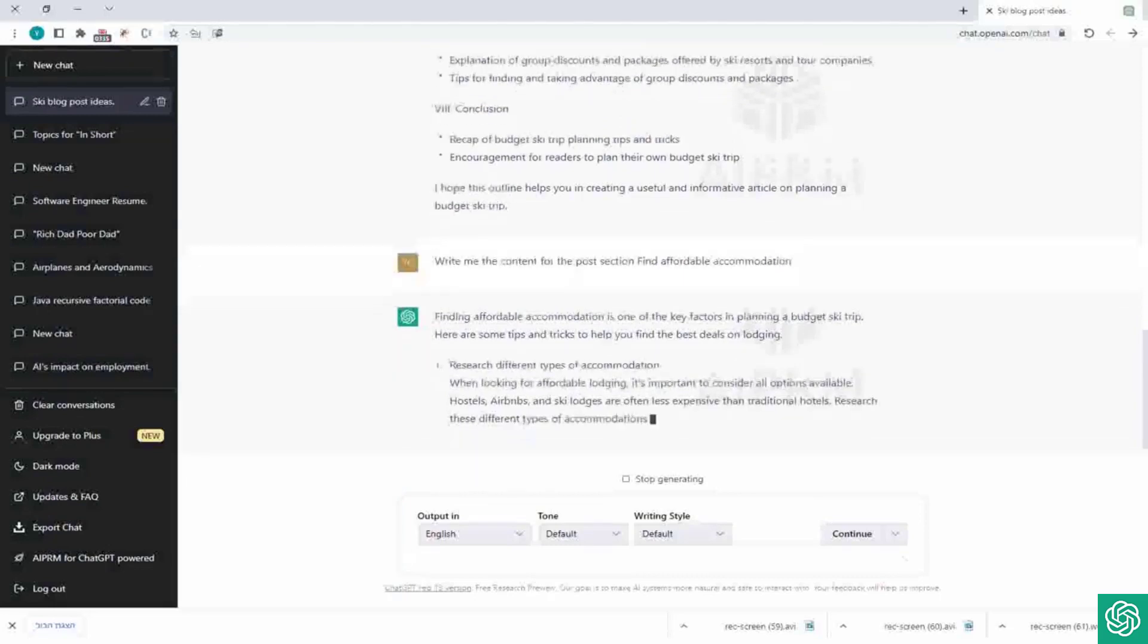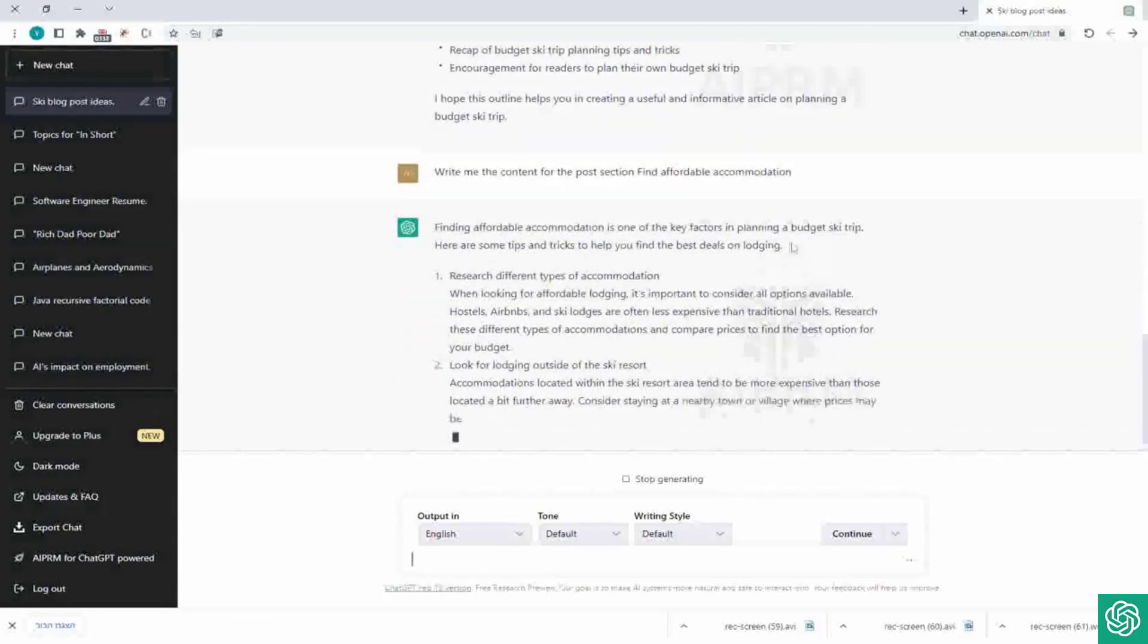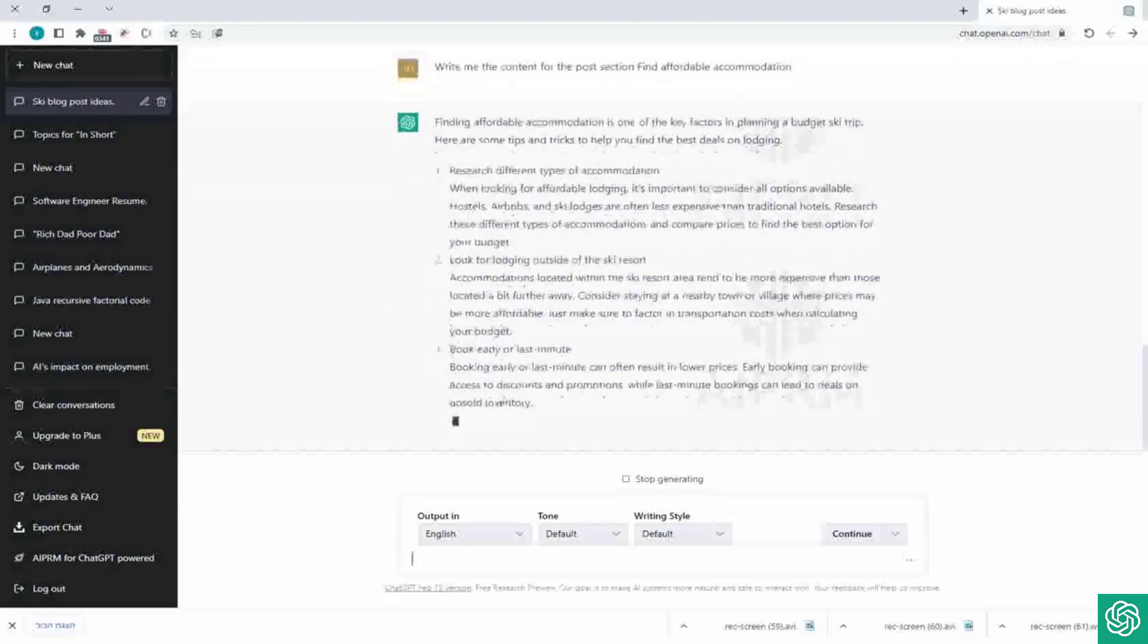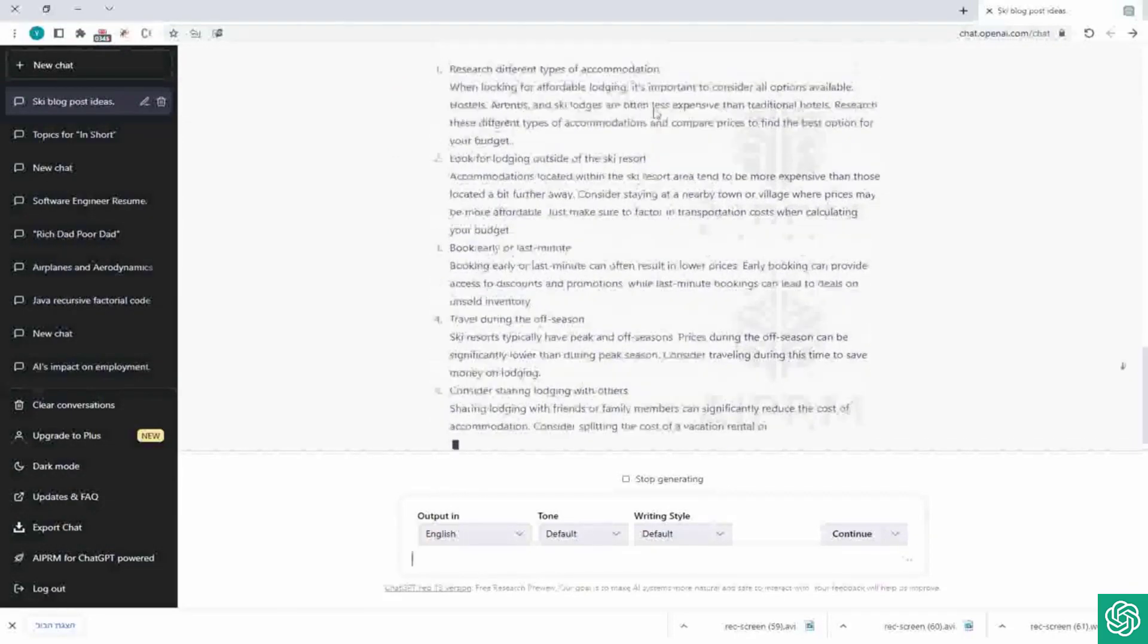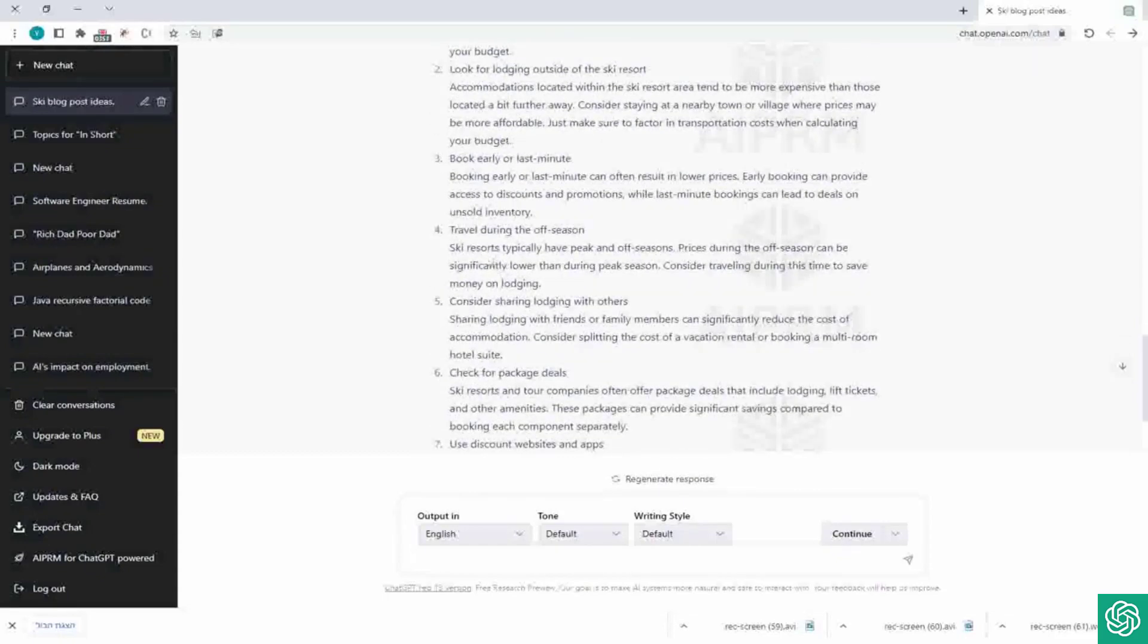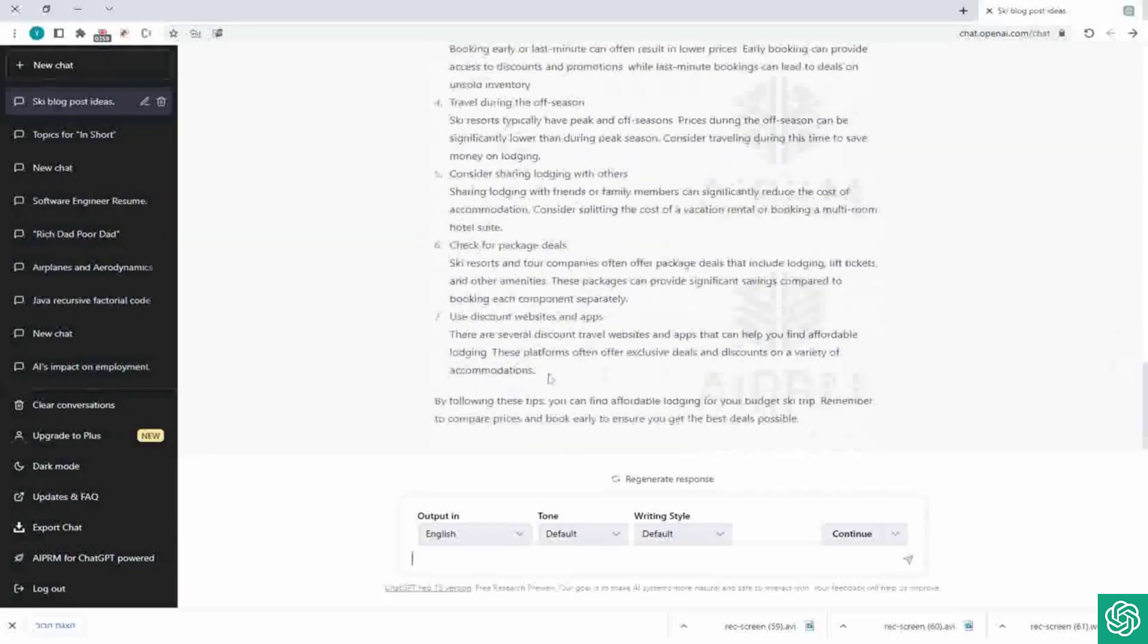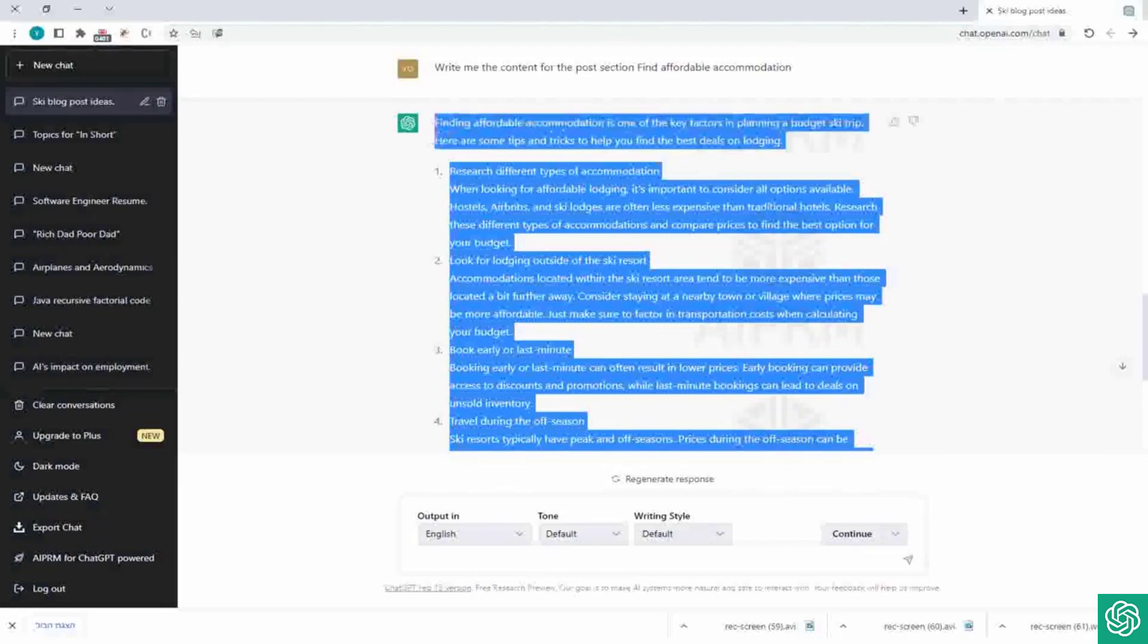And it should give us an answer really quick. As you can see, finding affordable accommodation is one of the key factors in planning a budget ski trip. Here are some tips and tricks to help you find the best on lodging. And then he gave us tips and tricks, as you can see. Research different types of accommodation, look for lodging outside of ski resort, book early or last minute, travel during the off-season, consider sharing lodging with others, check for package deals, use discount websites and apps. And as you can see, this is a full section.